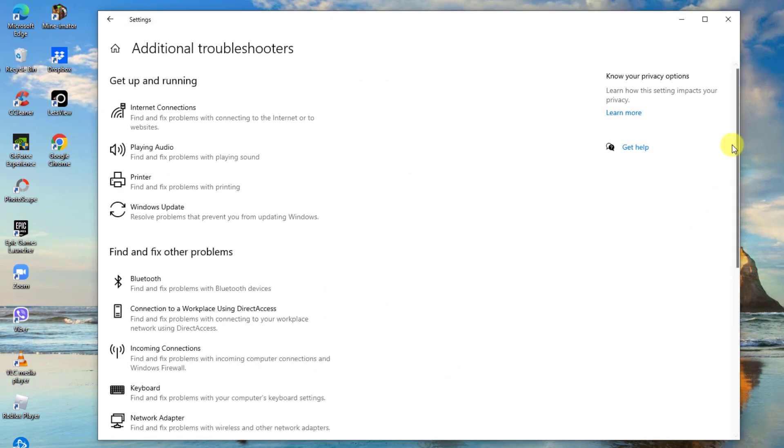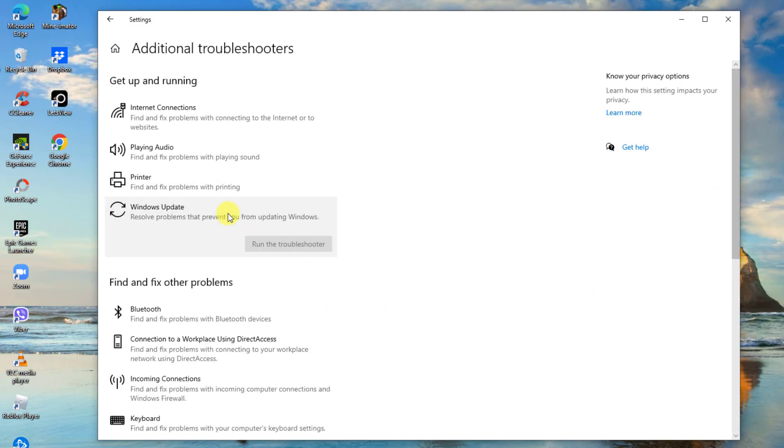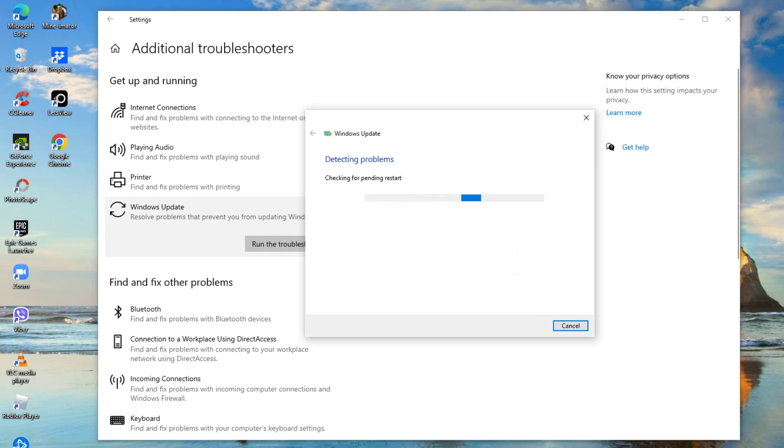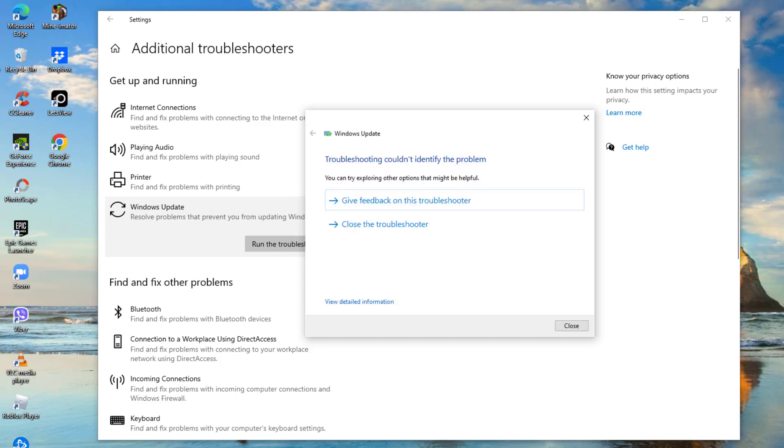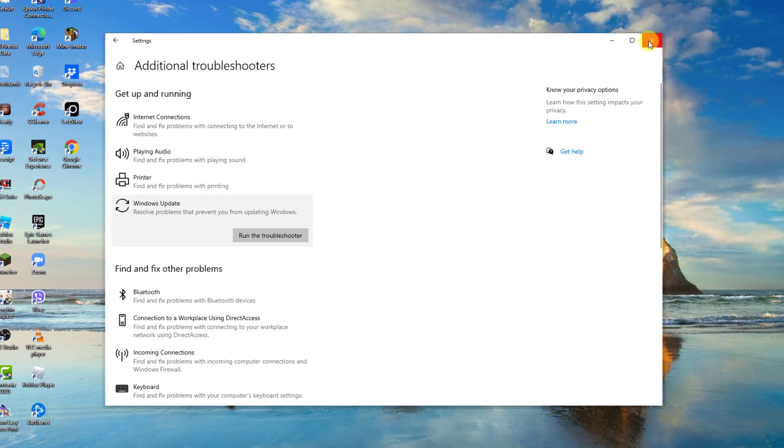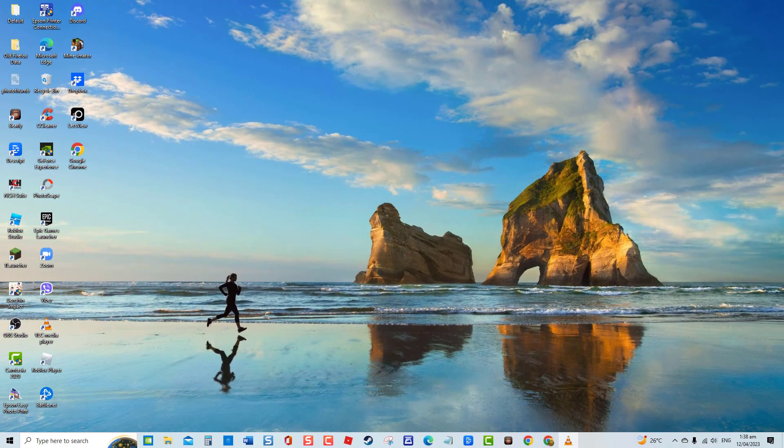Windows will now search for problems. Next, follow the on-screen instructions if a fix is needed. If there are no problems found, click Close to exit. Update Windows again and then check if the Windows Update error code still occurs.